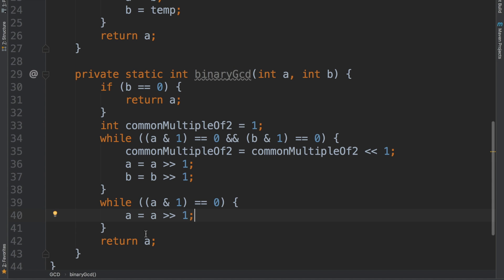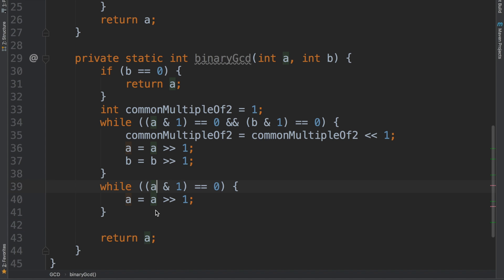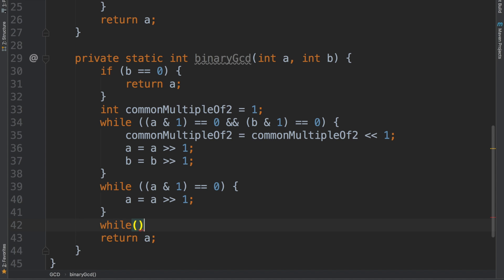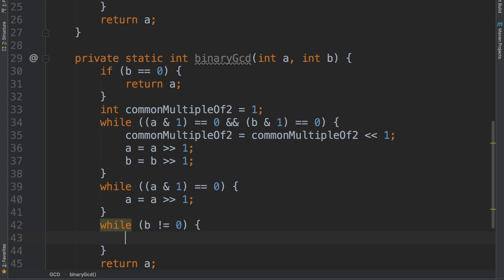Now that we've made things more efficient using binary operations, we've taken out all common multiples of 2 between the two numbers. We've also made sure that a is definitely odd now — by continuously dividing a by 2 while it's even, at some point it has to go odd. Now we need to use the standard algorithm: while b is not equal to 0, we are going to do something. While b is even, I'm going to divide b by 2, making sure that b is odd before it touches the remaining part of the algorithm.